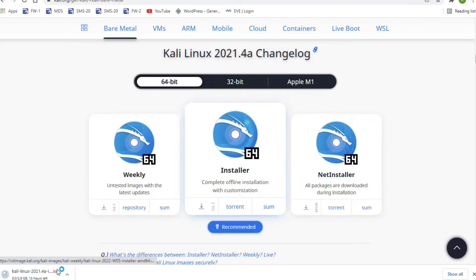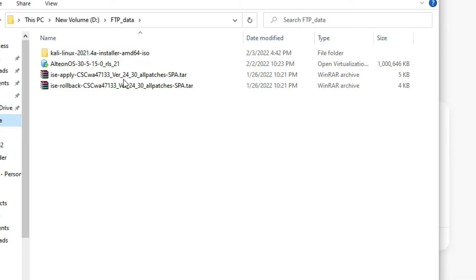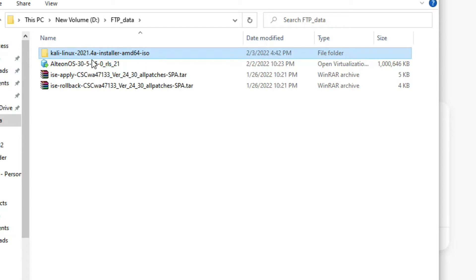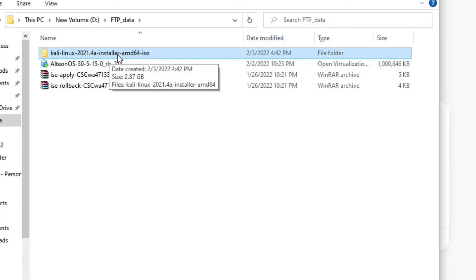Now you can see downloading has started. Let it complete — I am pausing this video. Now you can see I have successfully downloaded the Kali Linux ISO file.